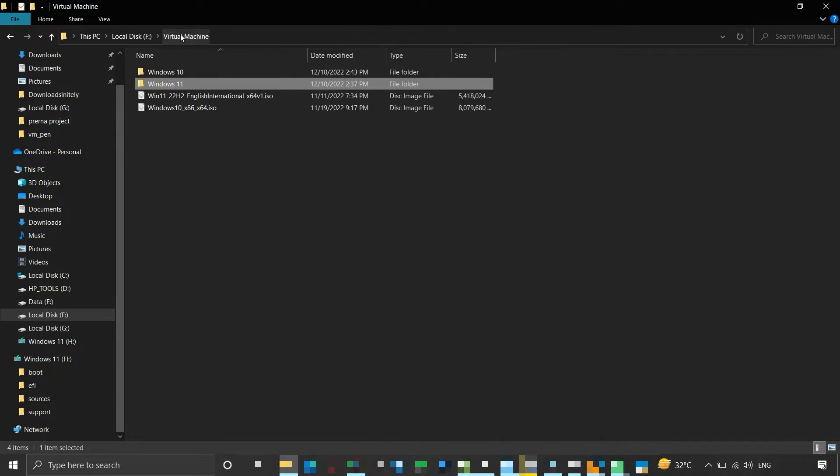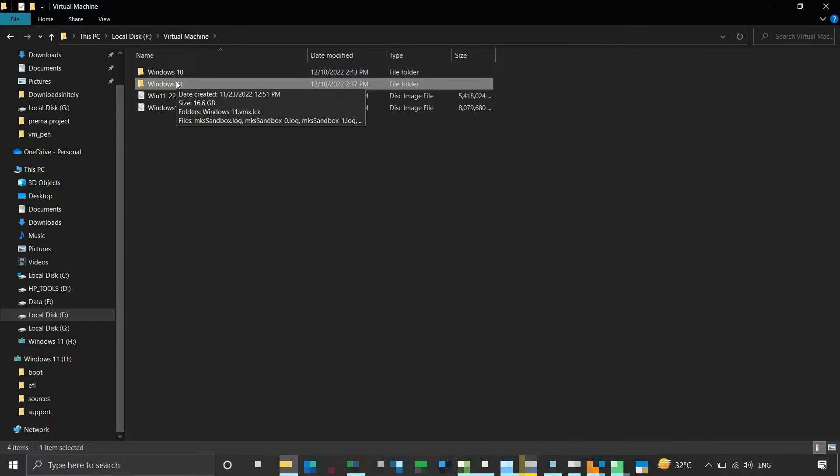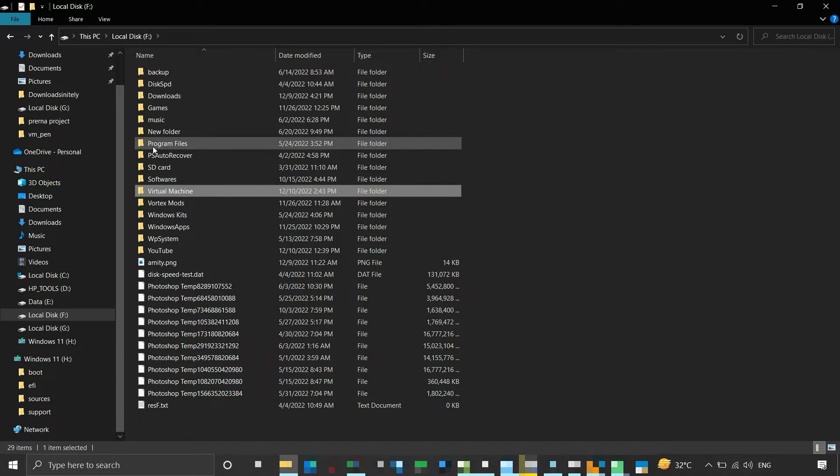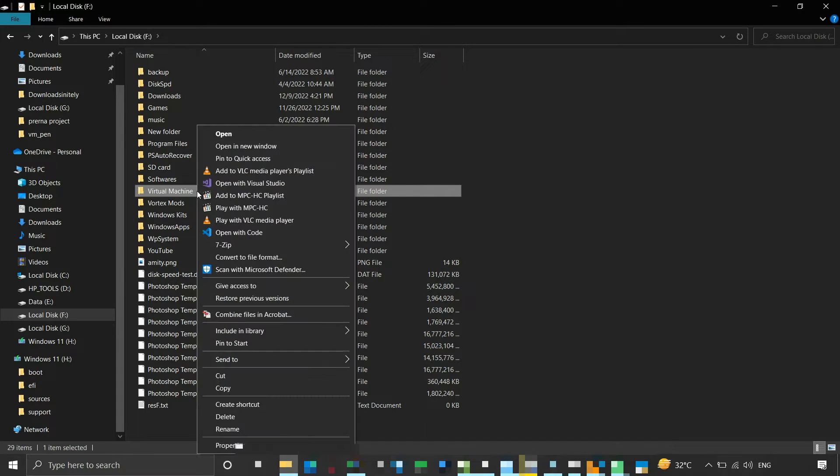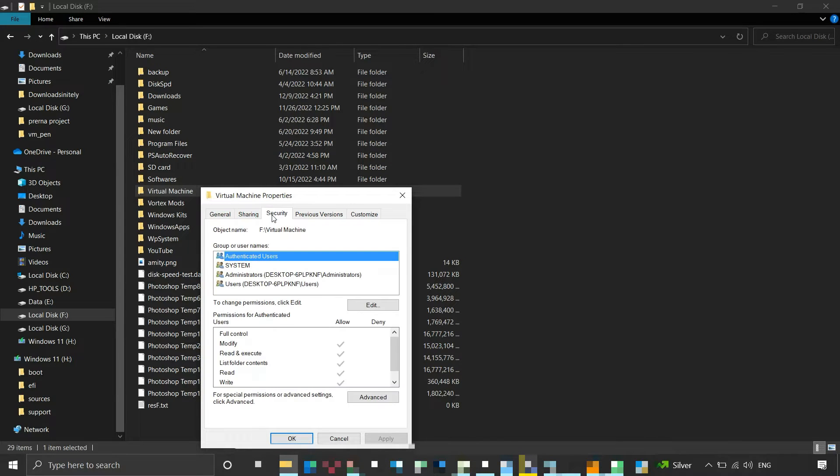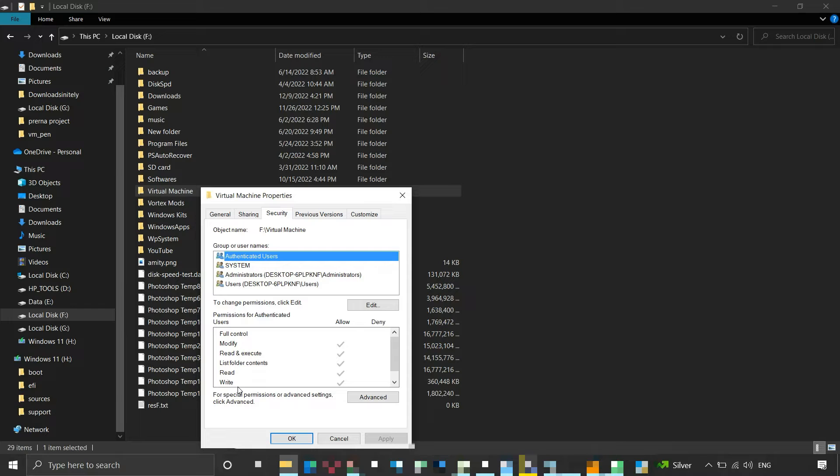We will grant necessary permissions to this parent directory. We will go one level above it, then right-click on our folder and click on Properties. This window will open. Go to the Security tab. Here we can see group or user names and their access permissions.